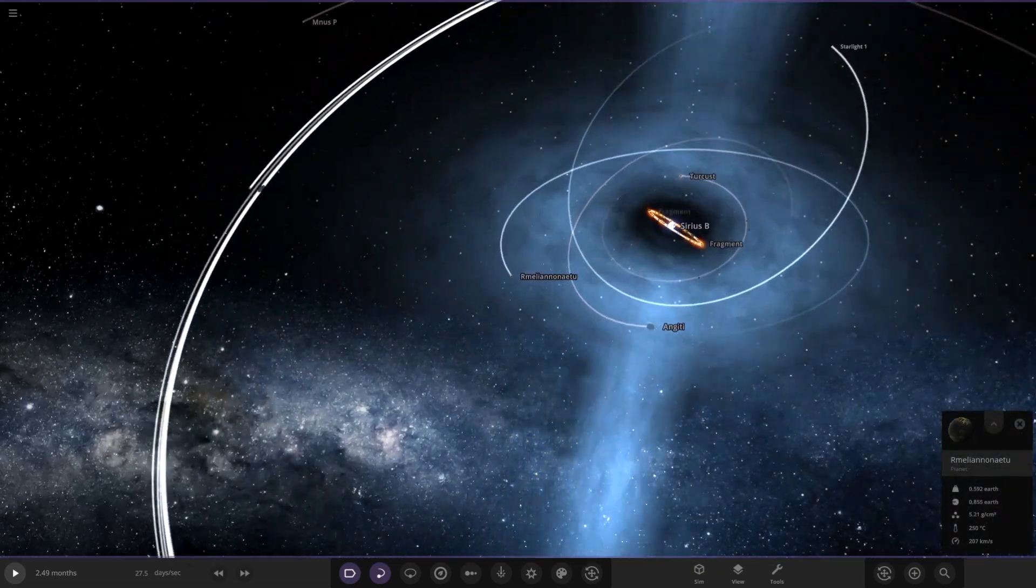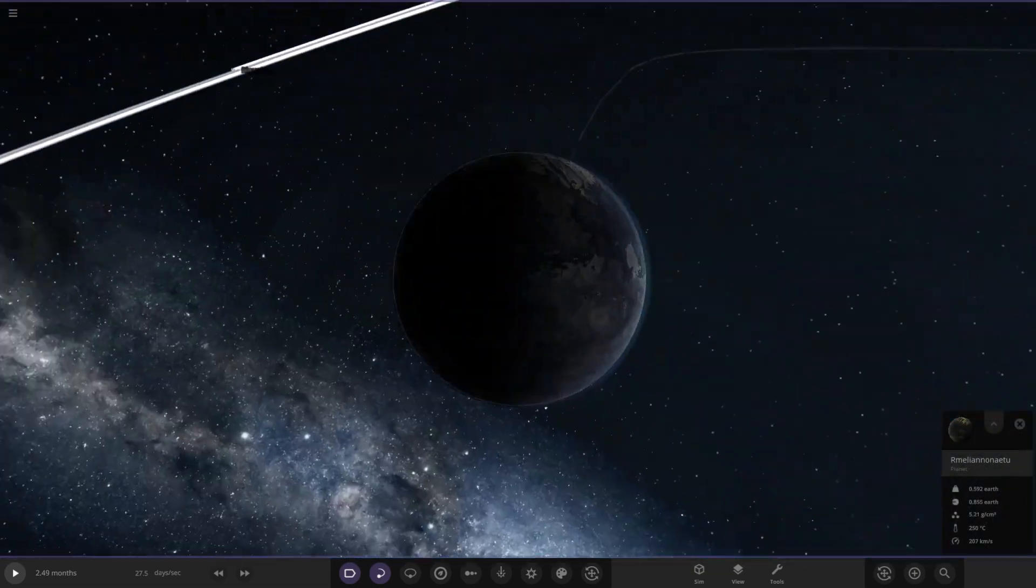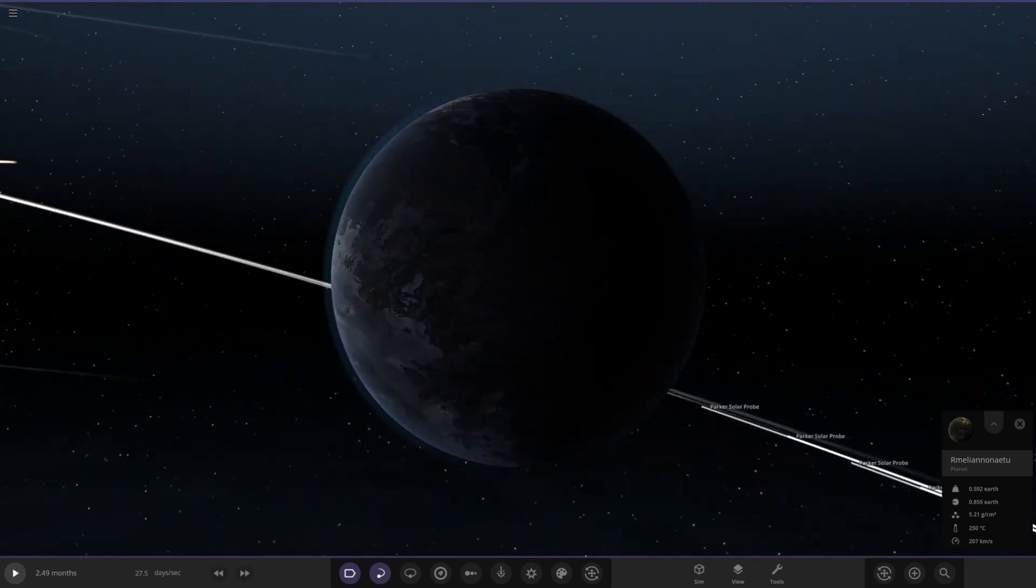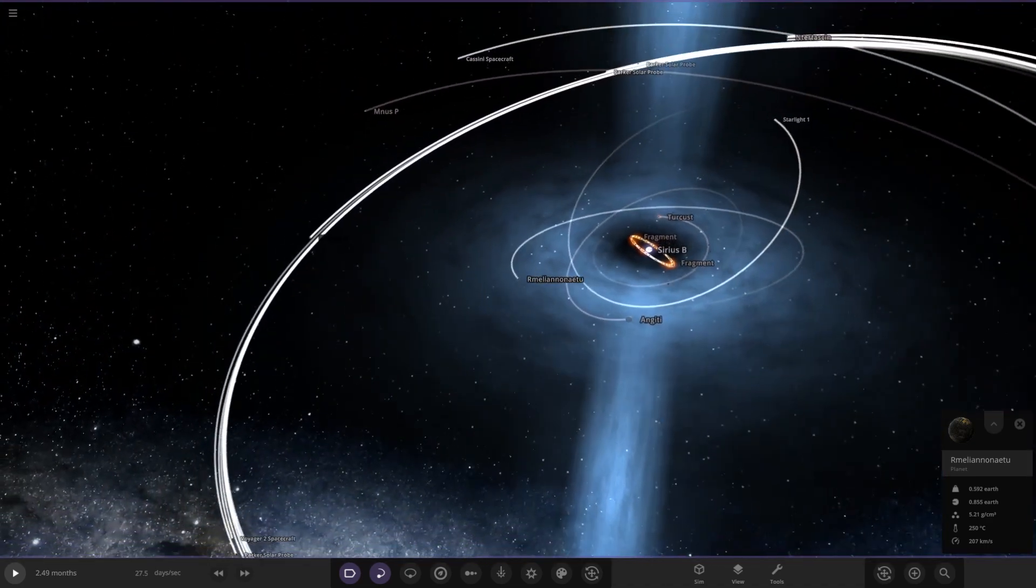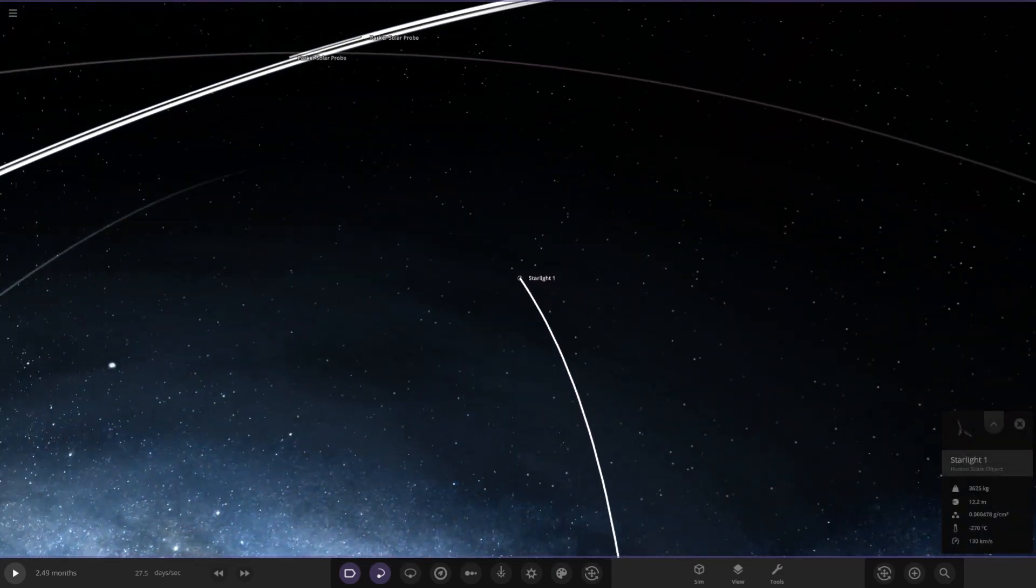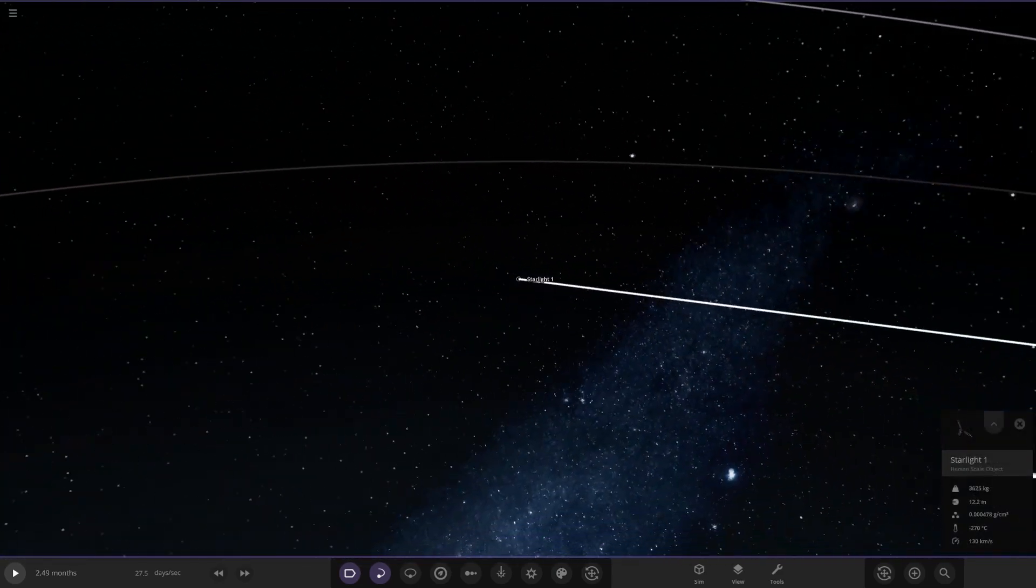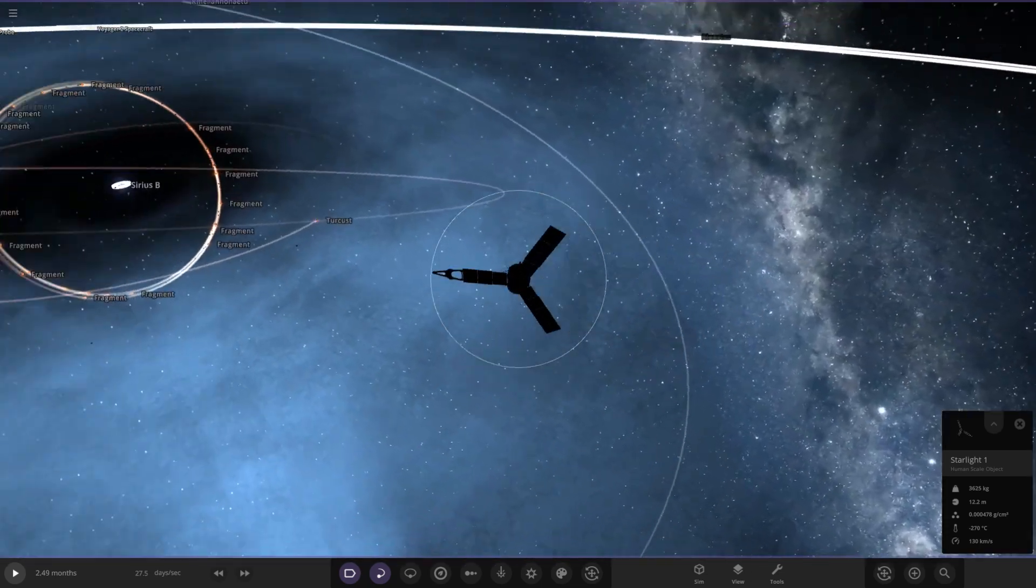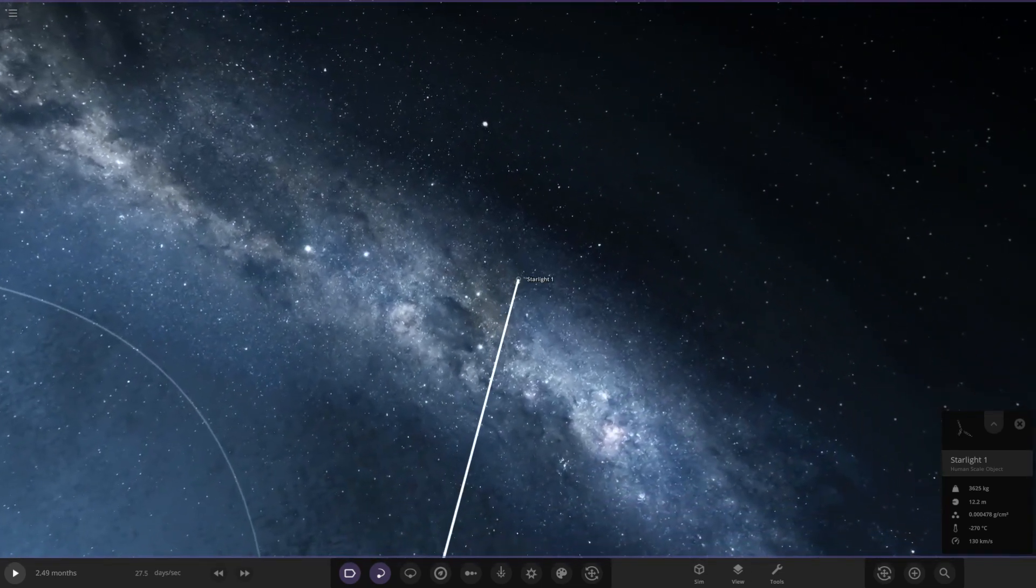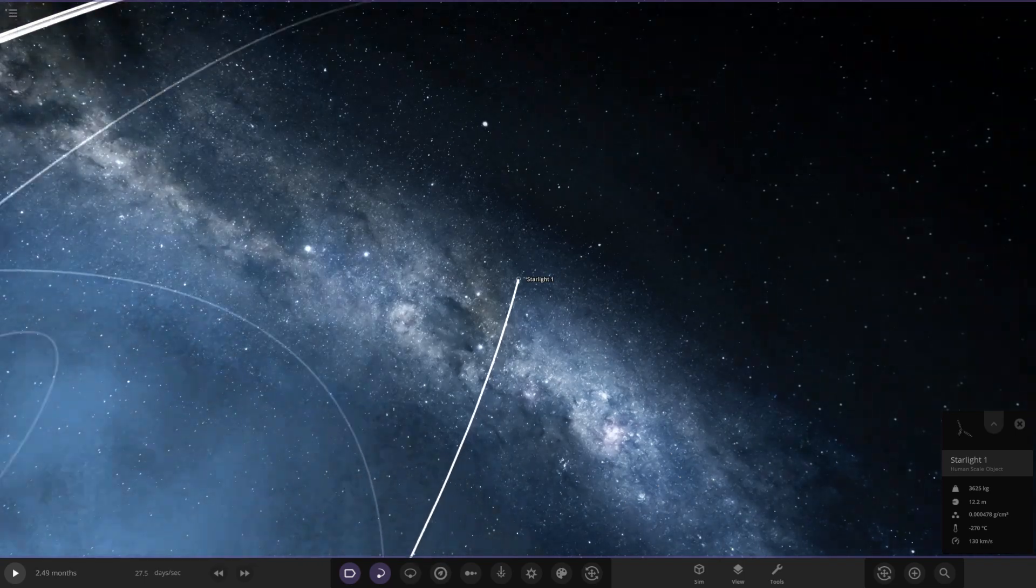Next up we've got this object here. I'm not even going to try and pronounce it. Another darkened world. I'm guessing we're not going to have many earth-like worlds around here because this is dangerously close to a pulsar. Then we have Starlight One, another probe. It looks like it's a Juno spacecraft. That pulsar is cool man. I can't wait until we press play on this.